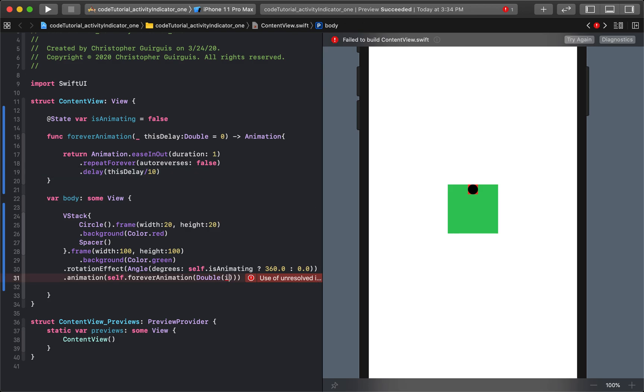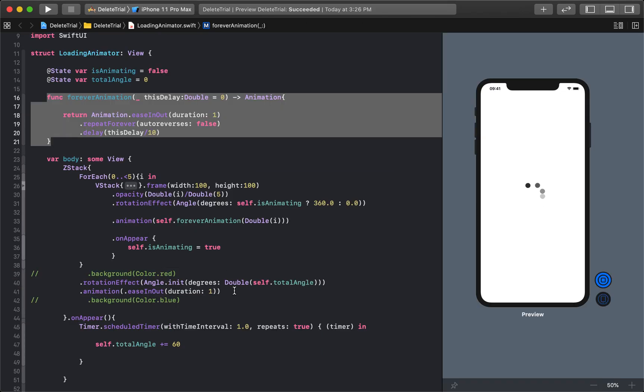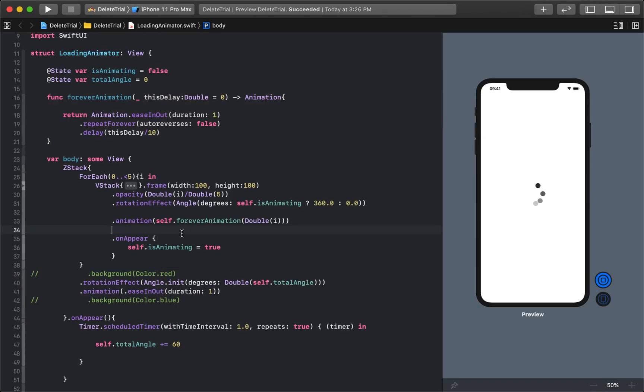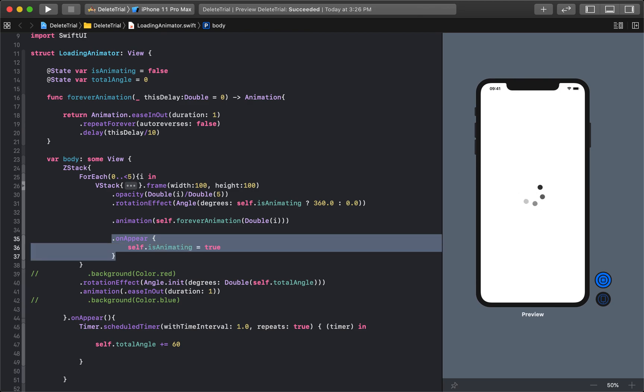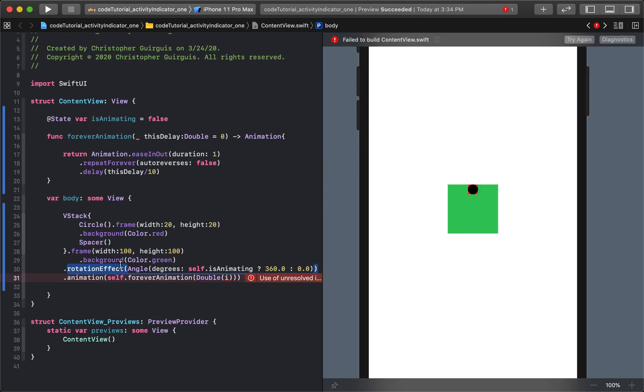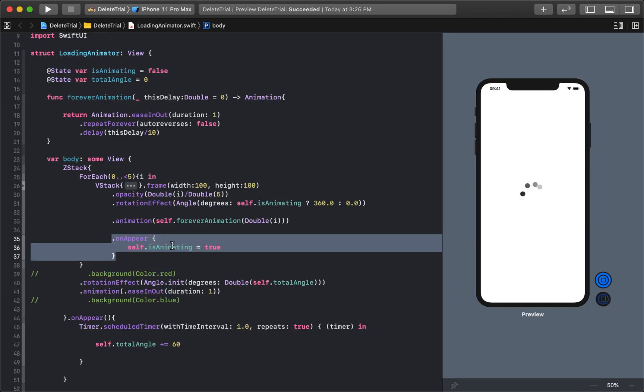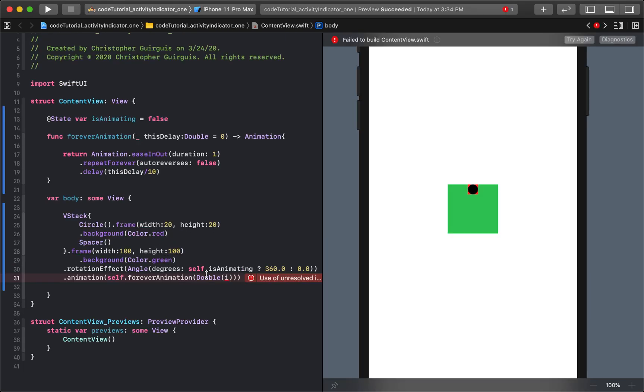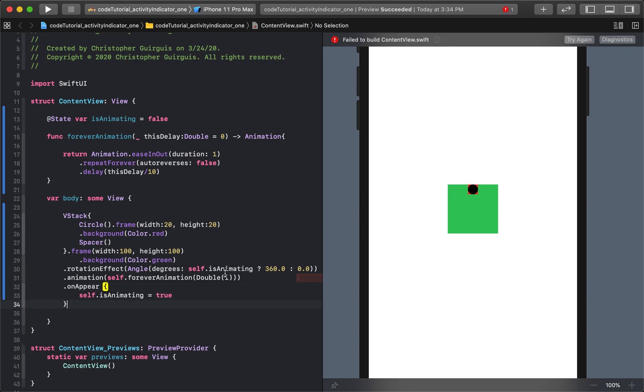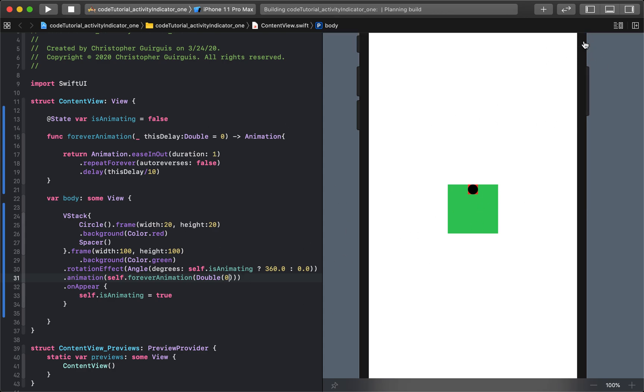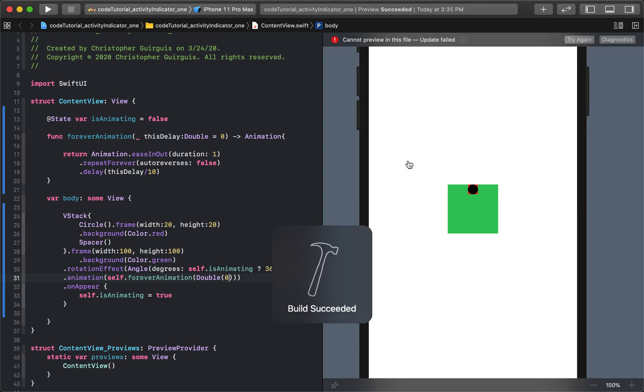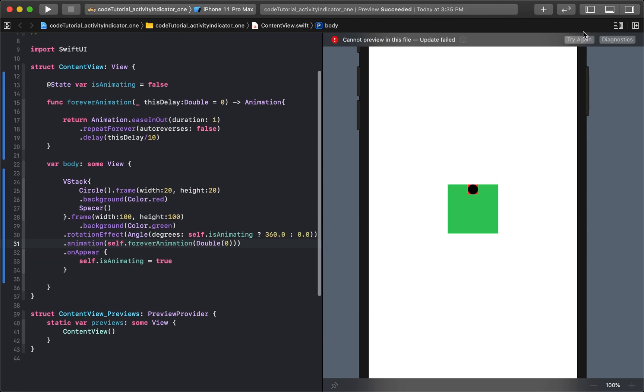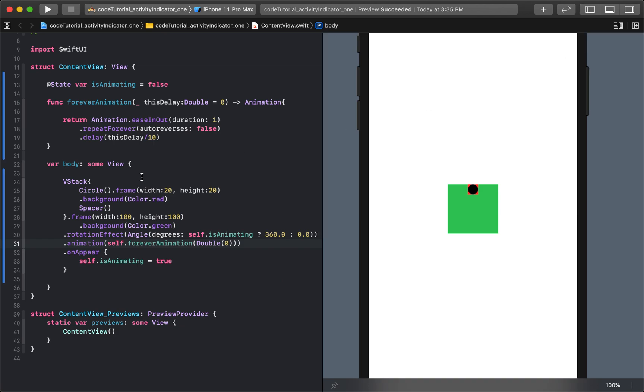So what I'll do is the last piece, I need to come here and say onAppear, self.isAnimating is true. And so I'm going to put this for zero for now. And what that's saying is the minute that this whole thing appears, I'm going to start animating. So onAppear, self.isAnimating equals true. Try again. Resume. Let's see what we get. There we go. That's exactly what we were hoping for.